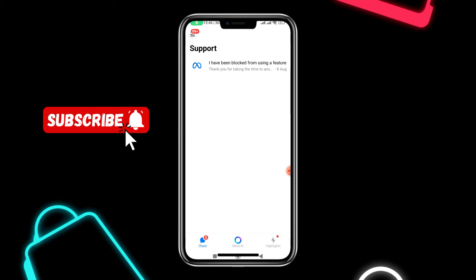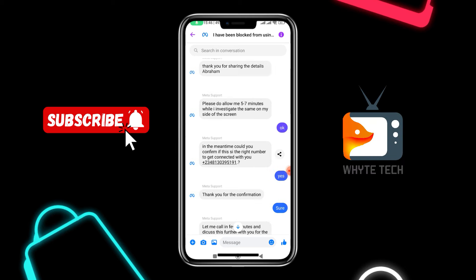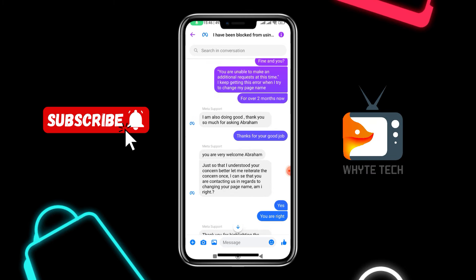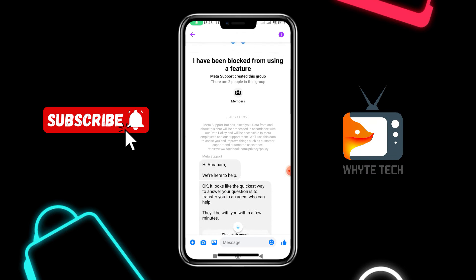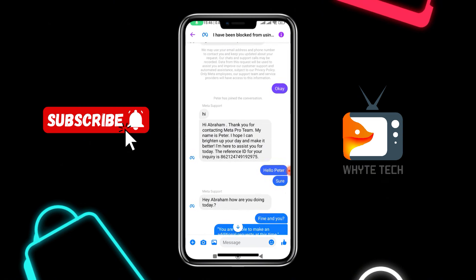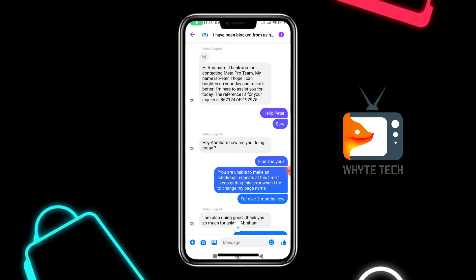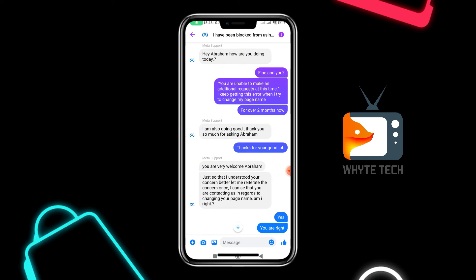I'll go ahead and open the chat. When I open the chat and scroll to the very top, you will see the conversation that I had with them and the different solutions that they offered for me. Their chat is the one appearing on the left while my own chat is the one appearing on the right with the blue to purple background.